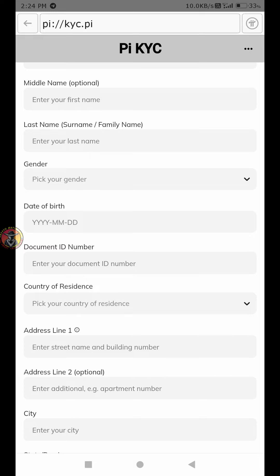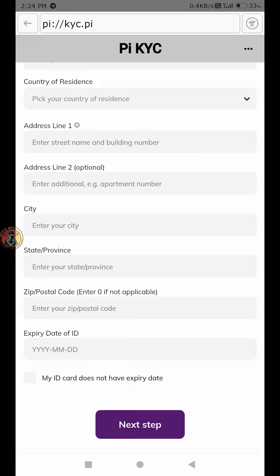Fill in your first name, last name, gender, date of birth, ID type, and which country or region. Finally, you can click on the document to confirm.